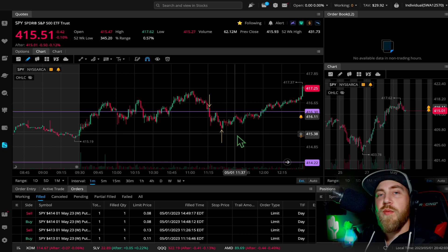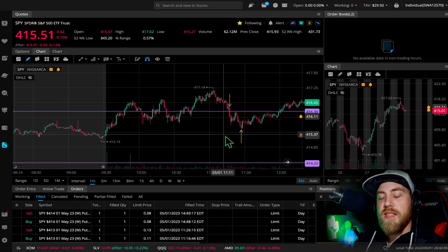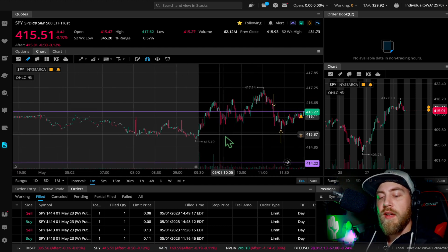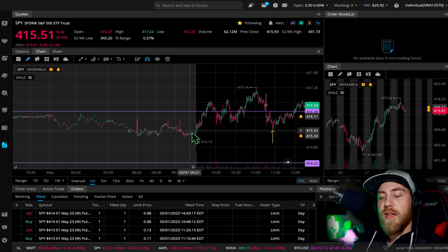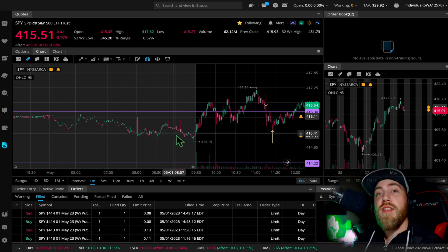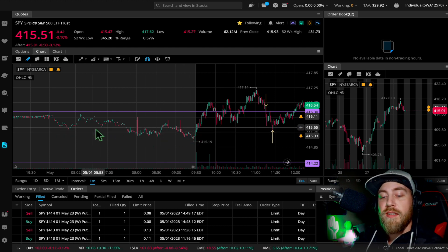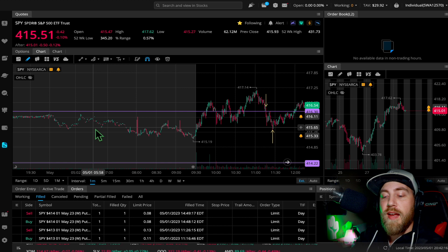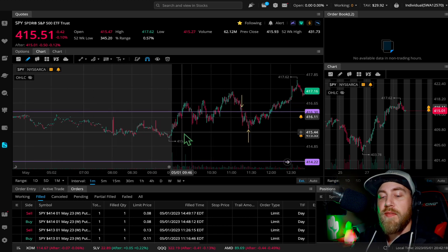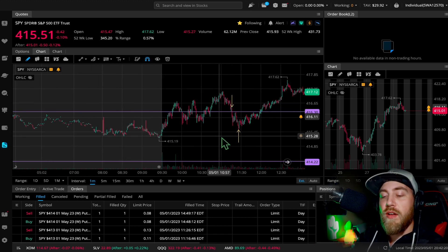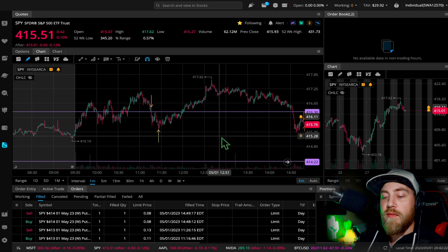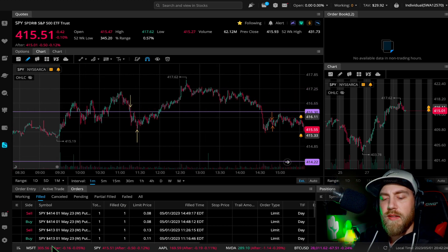I kind of missed probably half of that first candle right there, and then rode this out as long as I felt I could. Saw that the volume was kind of slowing down right here, and that's why I decided to take profit right there. If you look back in pre-market, you can kind of see those levels I was looking at to kind of time out my exit.